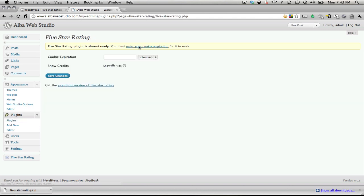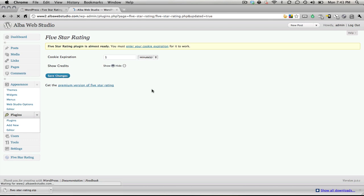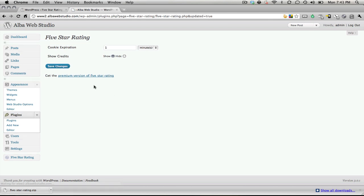It's really quick to do that. We're just going to enter in the cookie expiration. We're going to do this once every minute, and we're going to save it so it shows the credits. Once those changes are made, it's been installed.